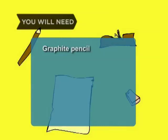You will need a graphite pencil, paper, a simple low-heeled shoe, and an eraser.